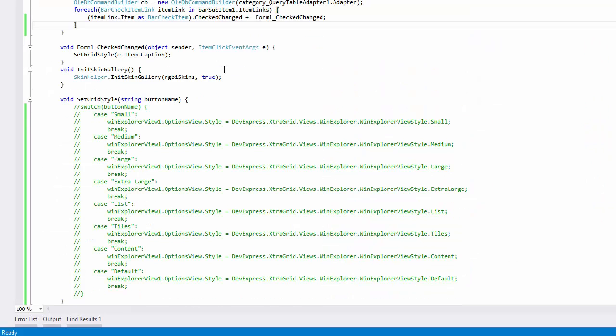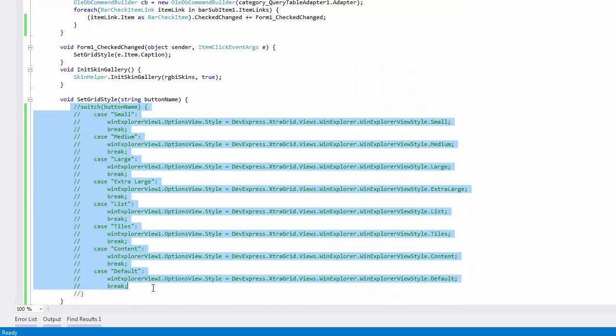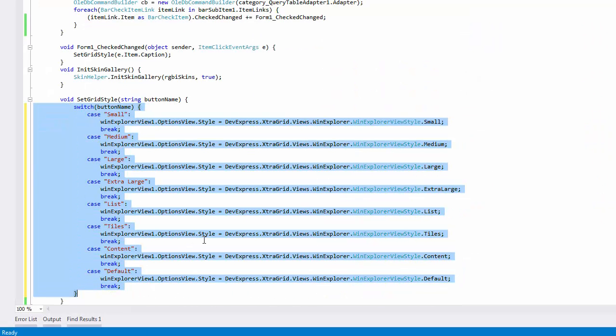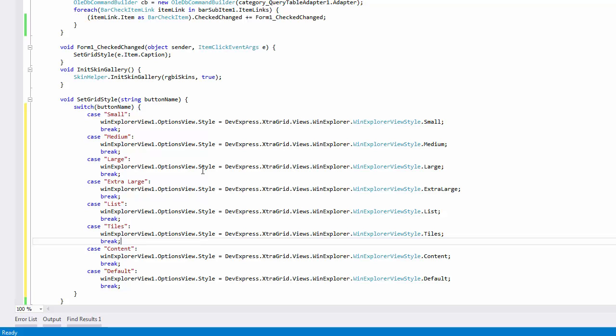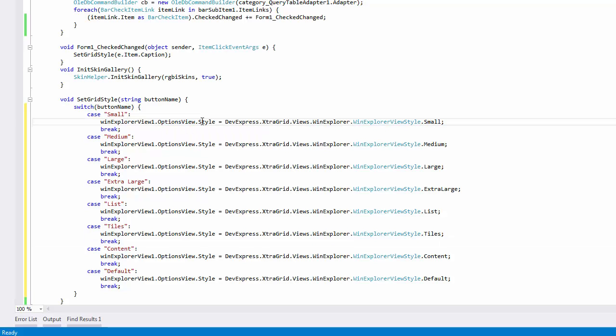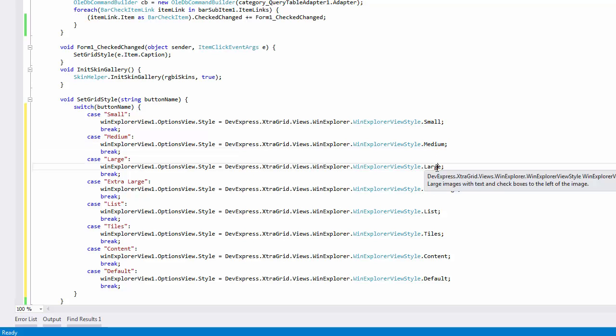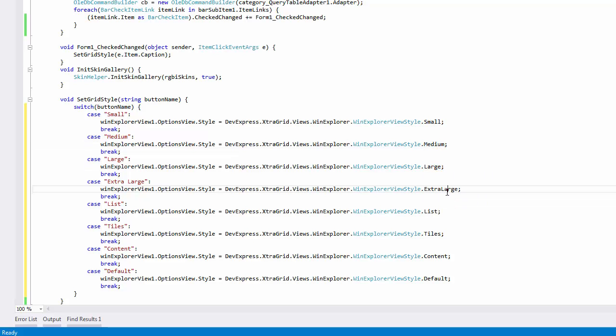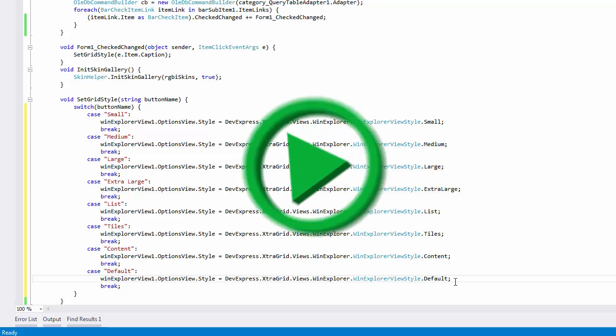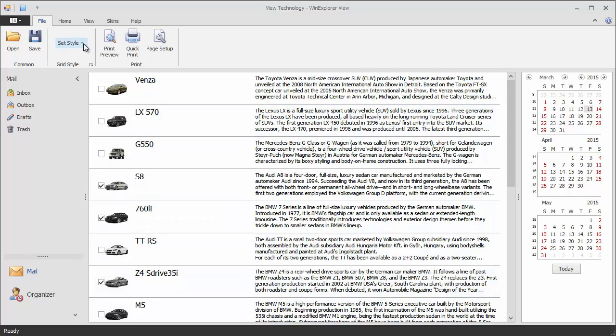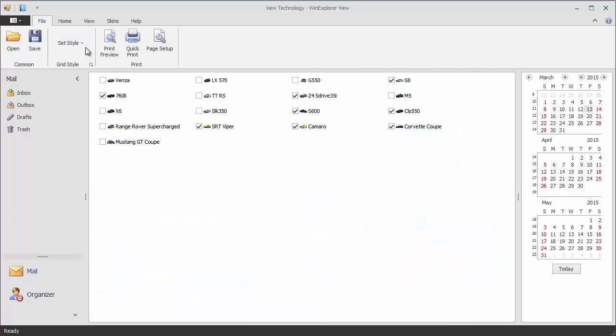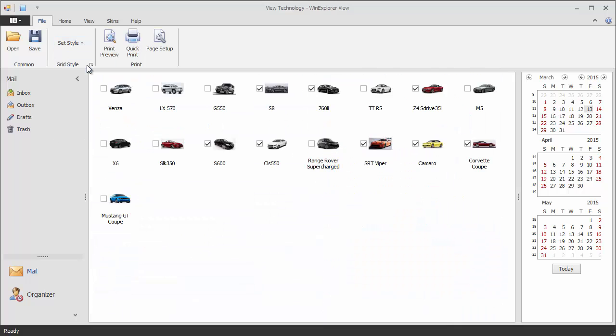You can add a control to the ribbon to allow end users to select one of the seven available display styles. Write the handler that changes the style property value depending on the selected dropdown item. Now launch the app and see how it works by trying different styles.